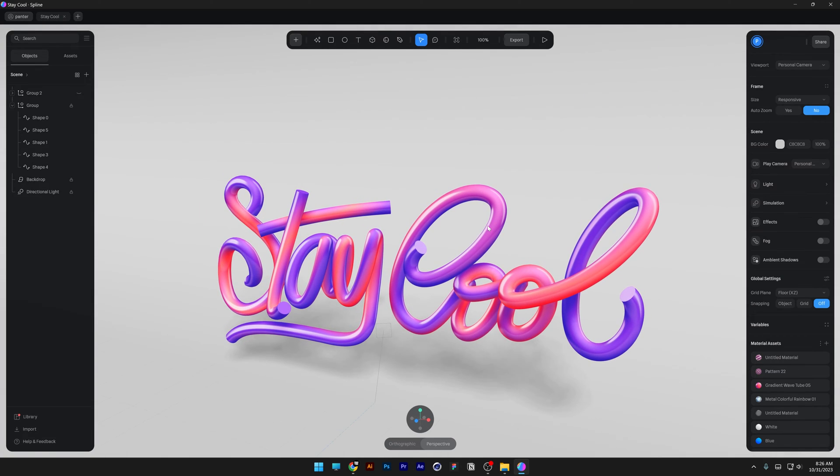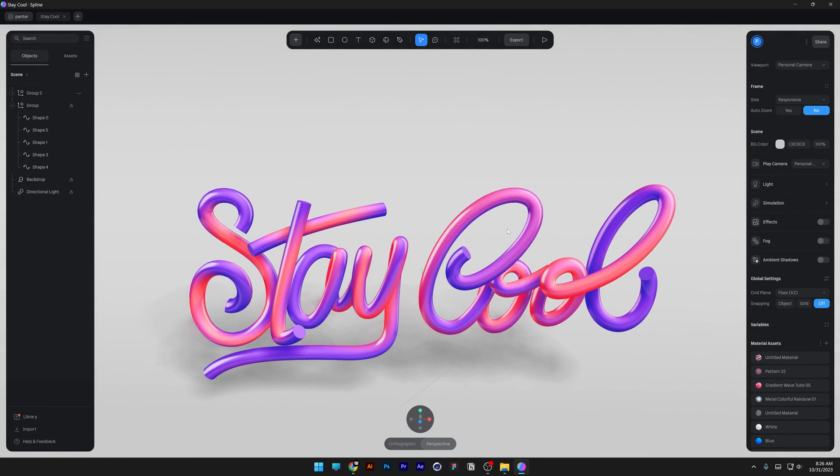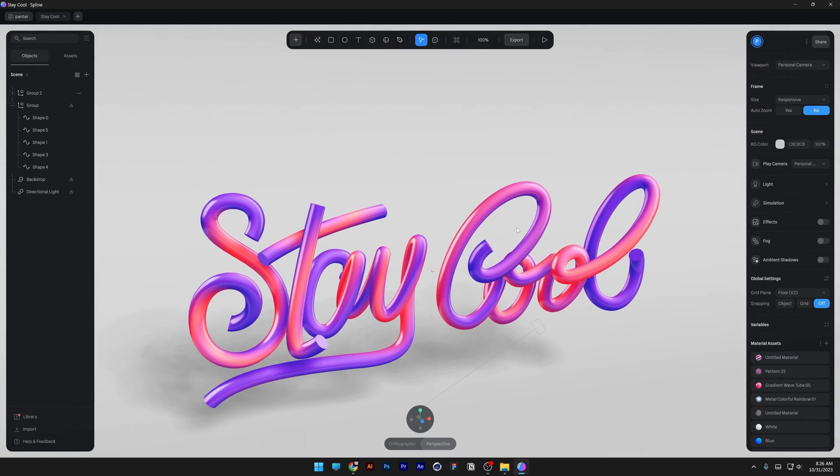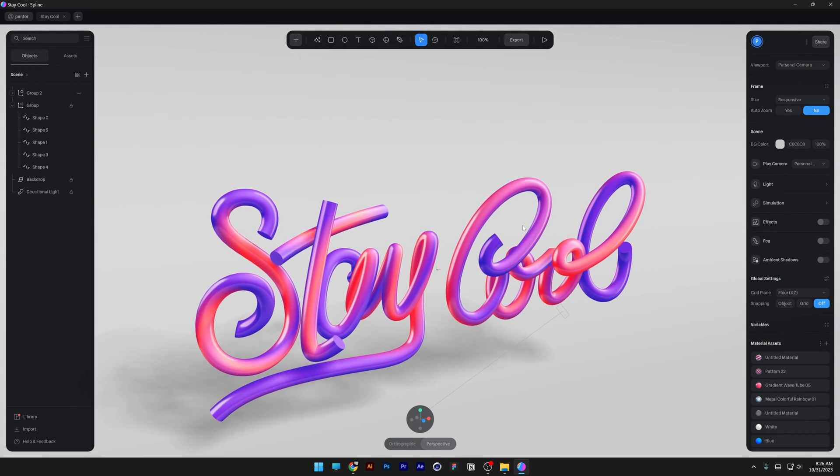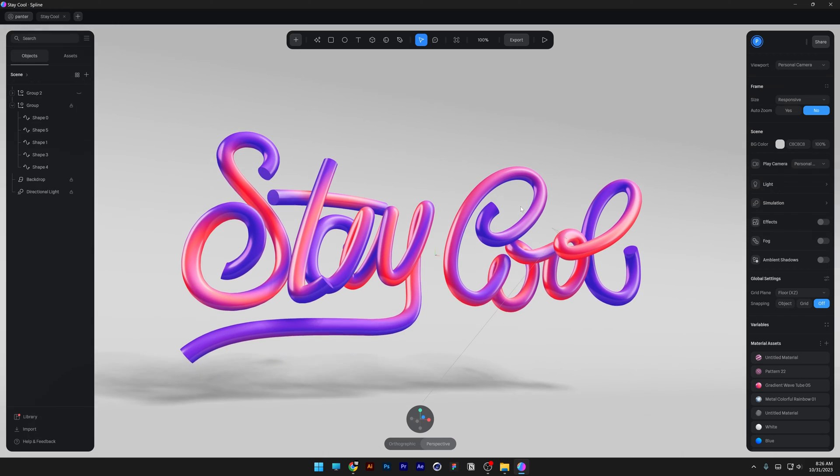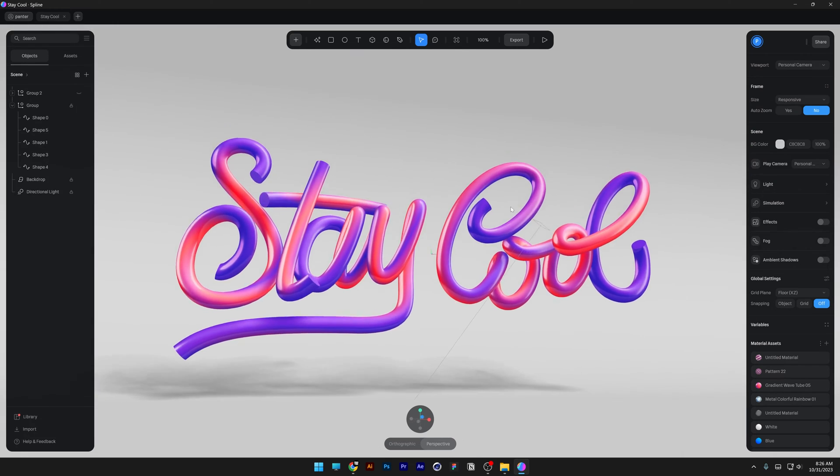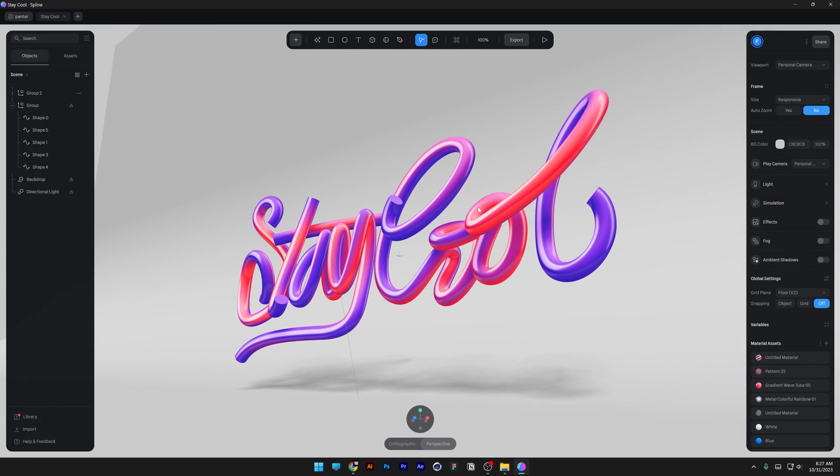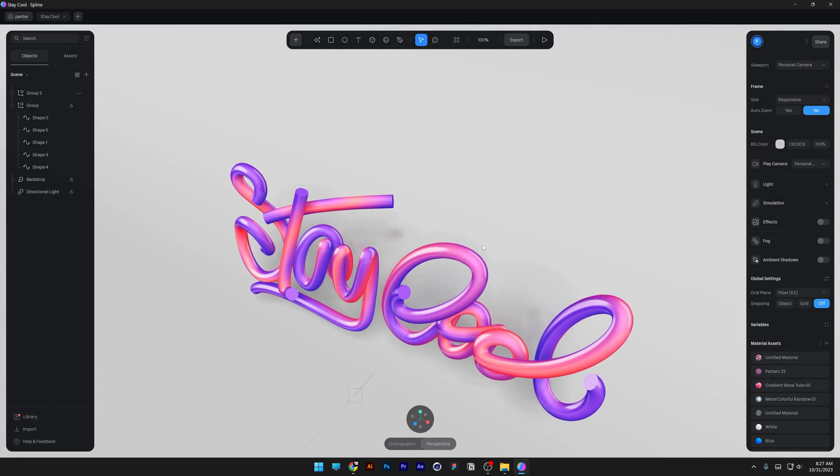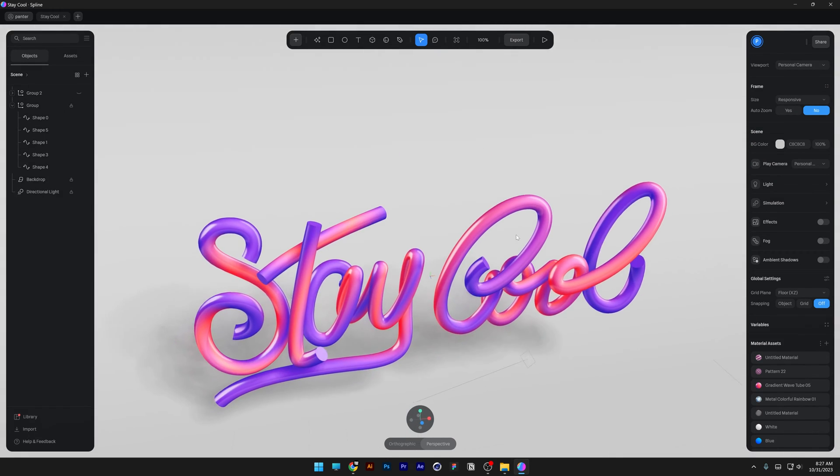Today I'm back to create some Spline tutorial for you guys. I'm going to show you how to make this 3D calligraphic paths and I'm finally going to do it here in Spline actually.